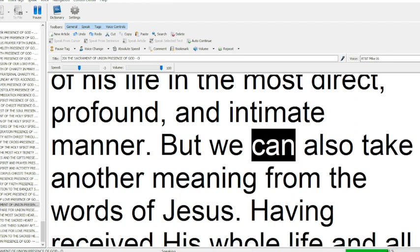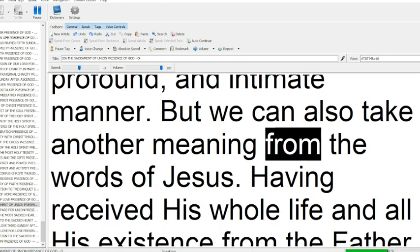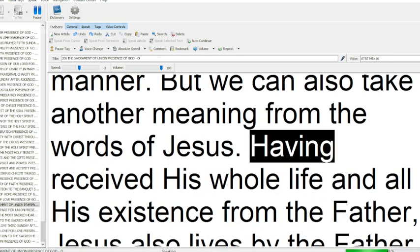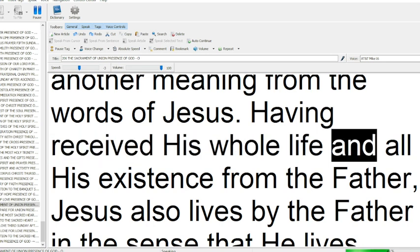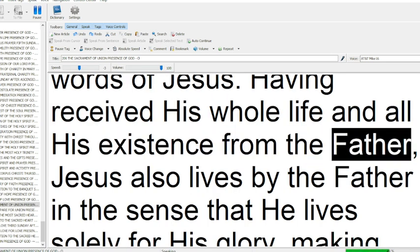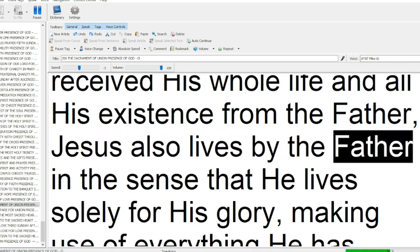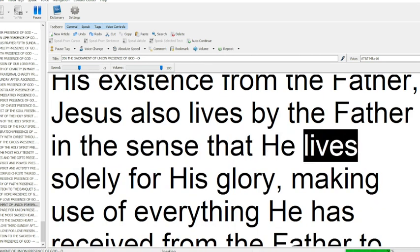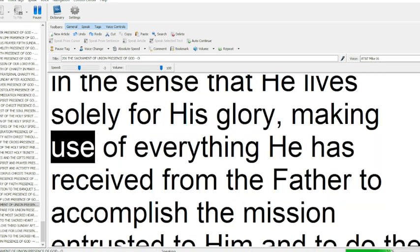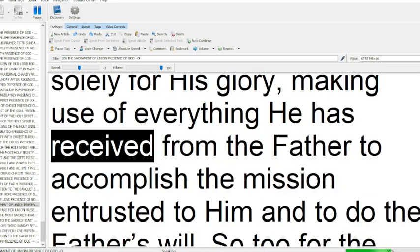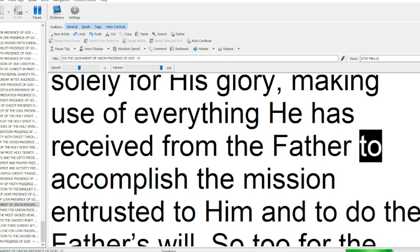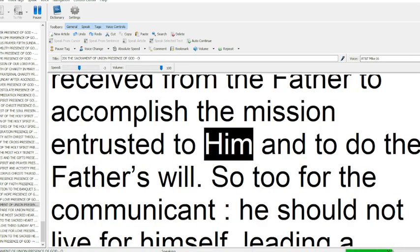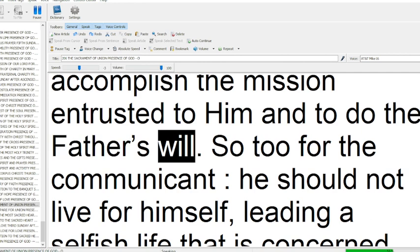But we can also take another meaning from the words of Jesus. Having received his whole life and all his existence from the Father, Jesus also lives by the Father in the sense that he lives solely for his glory, making use of everything he has received from the Father to accomplish the mission entrusted to him and to do the Father's will.